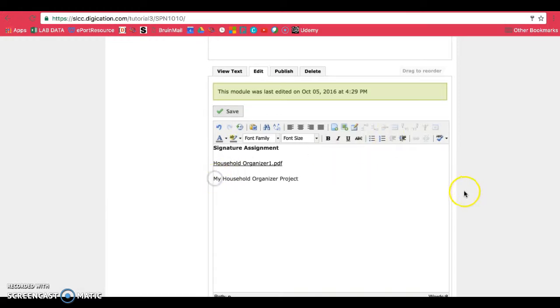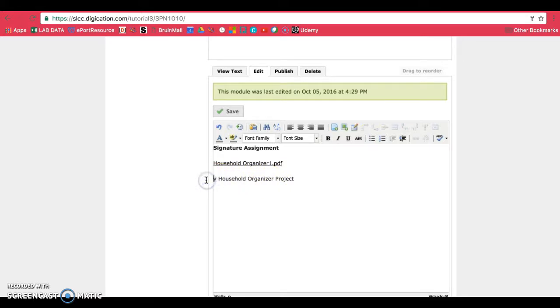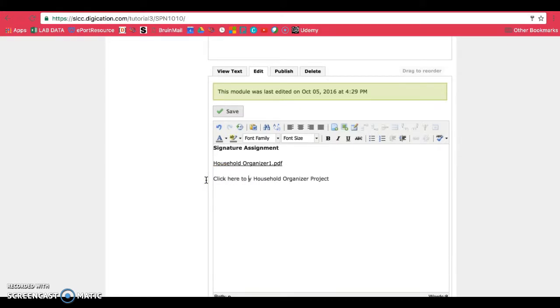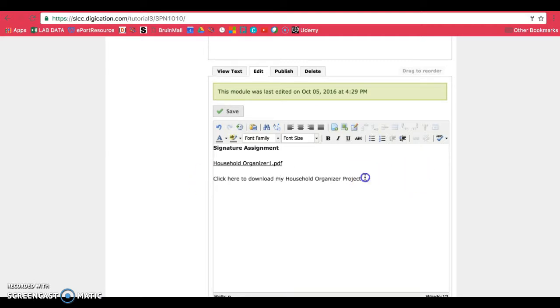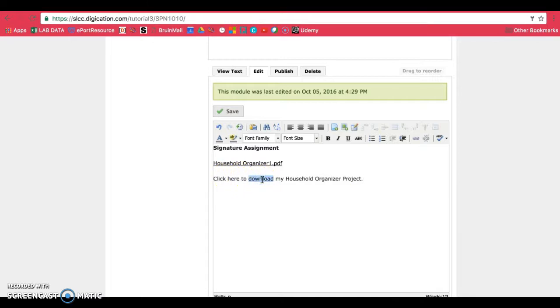And if you want, you can specify details like click here to download my household organizer project. Or sometimes in this case, it's not necessarily downloading, but it's also looking at.